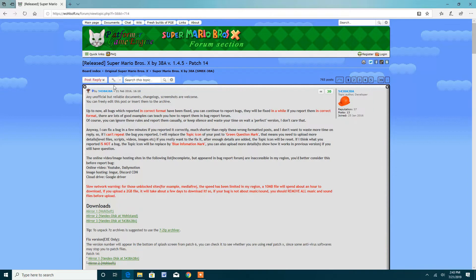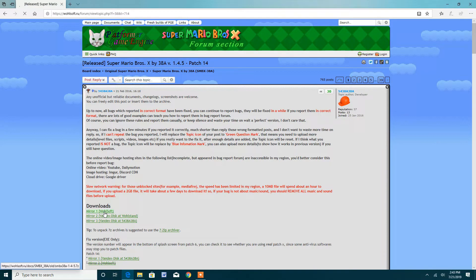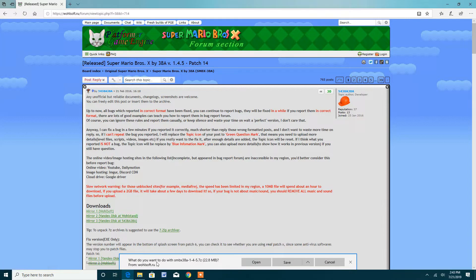Now you should end up on this website. Now you want to click on mirror 1 right here. What do you want to do with this file? You want to save it.